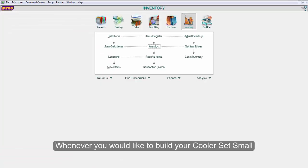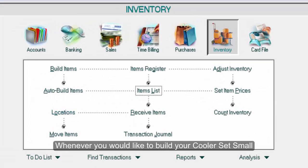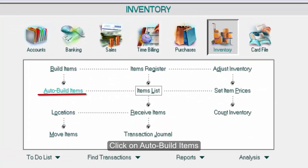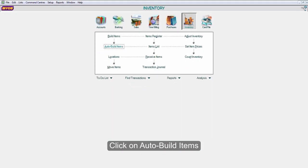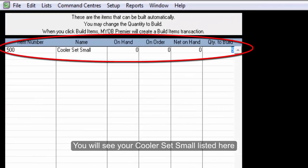Whenever you would like to build your CoolerSet Small, click on AutoBuild Items. You will see your CoolerSet Small listed here.